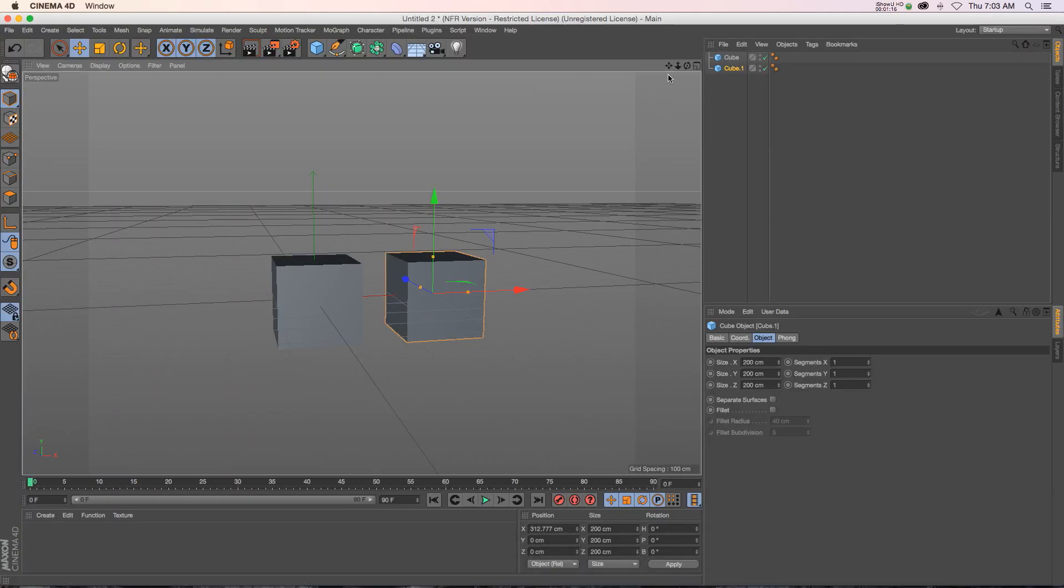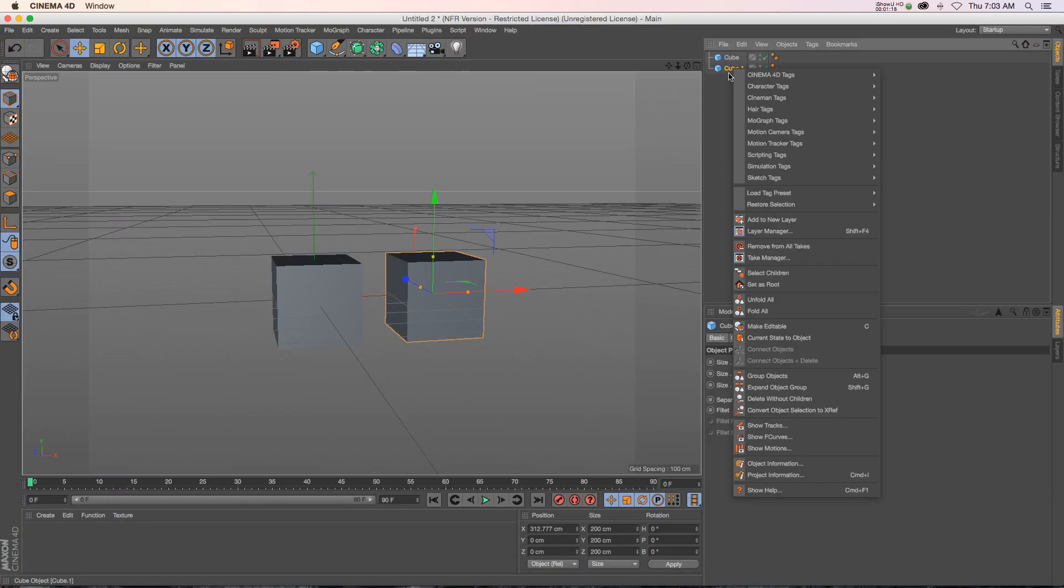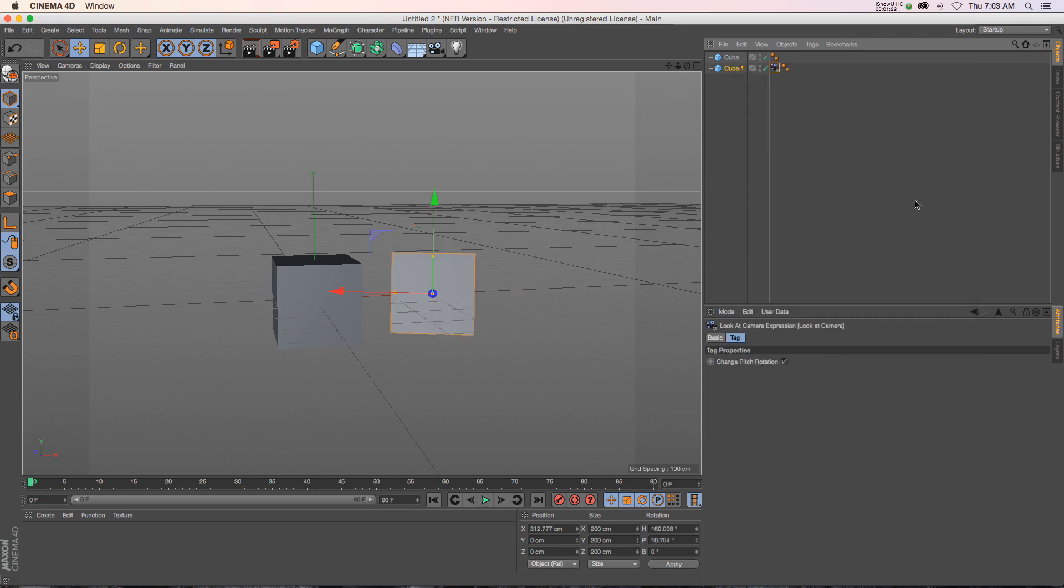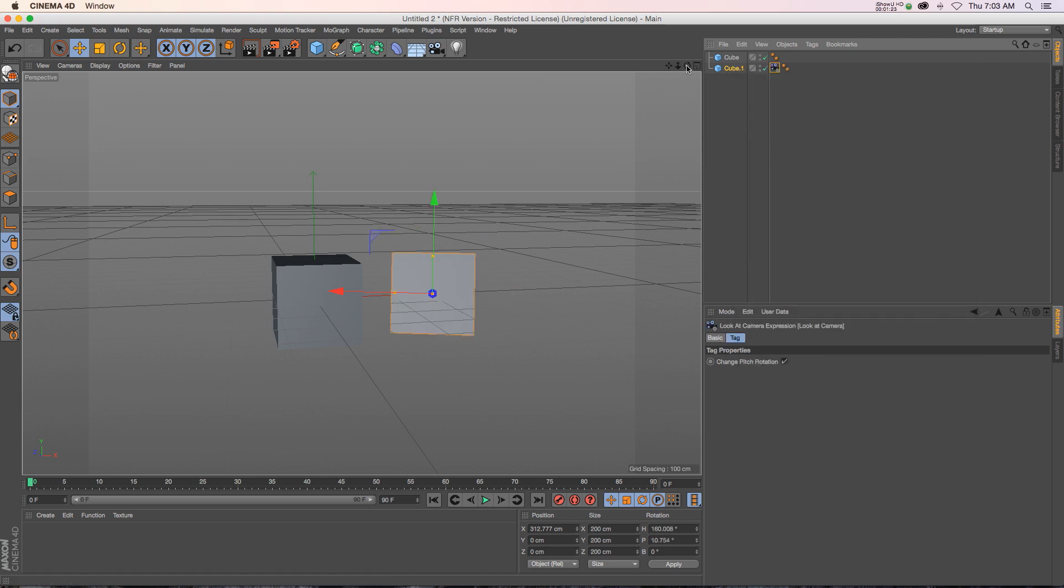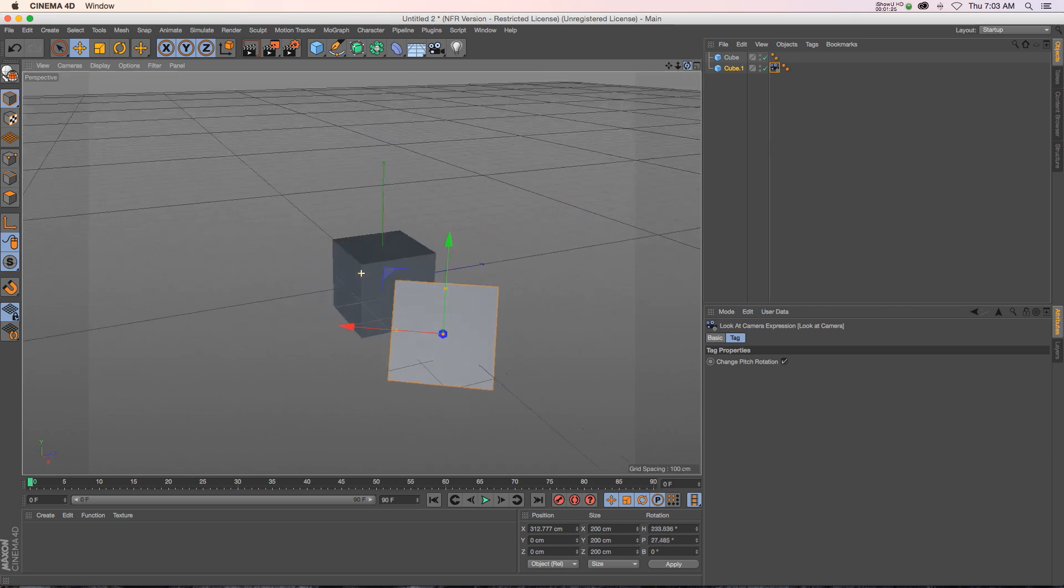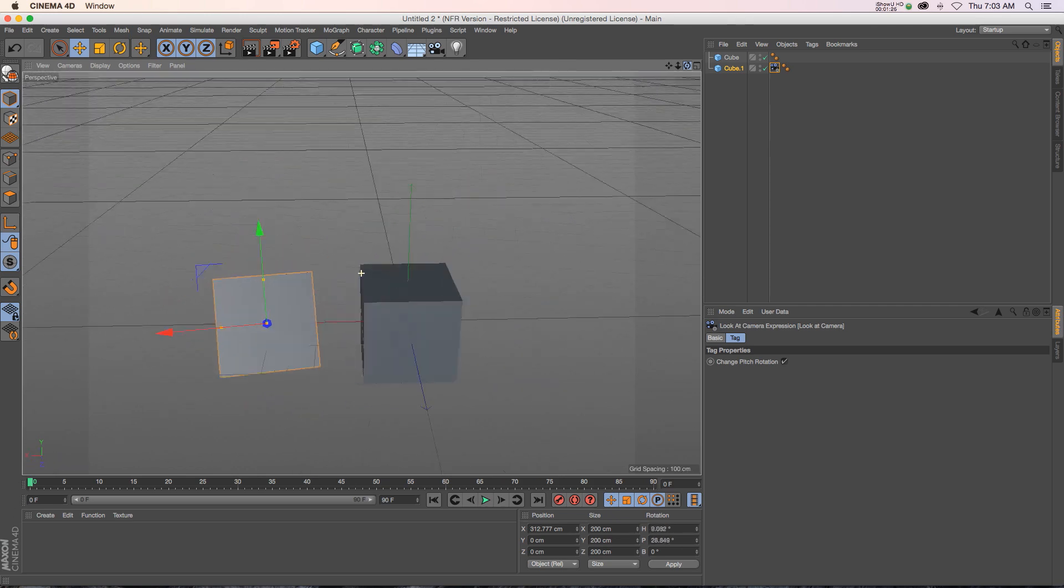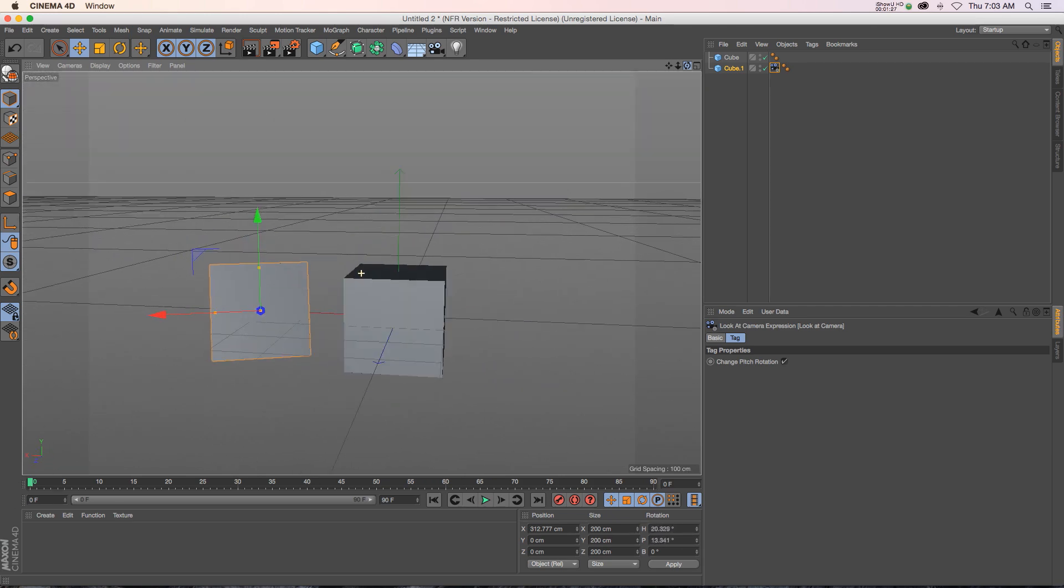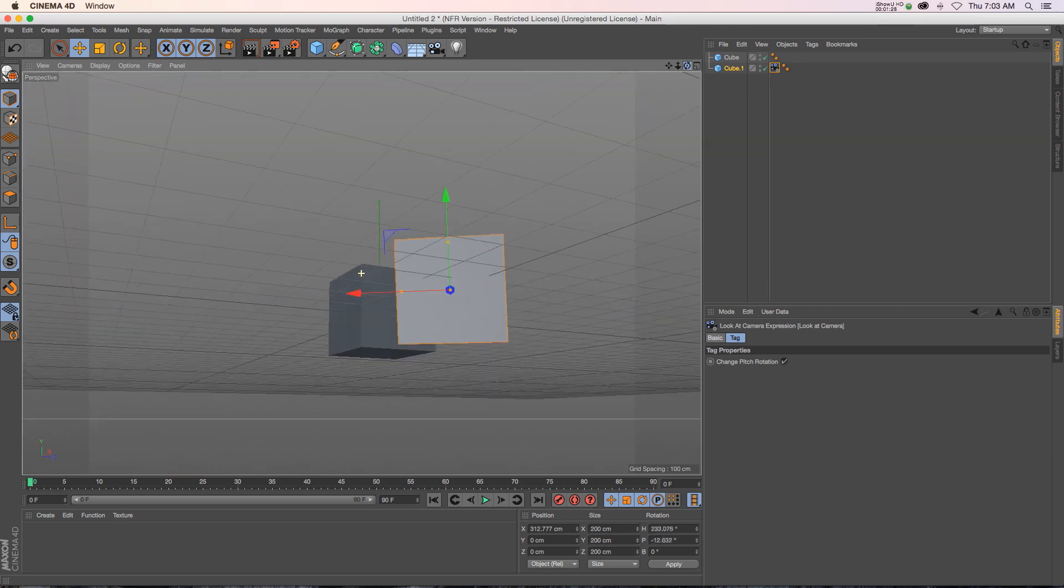You can also do this in Cinema 4D with a tag. So if we go to Cinema 4D tags, there is this look at camera tag. If we click that, we have that results instantly in one click. So you can get some really interesting results this way.